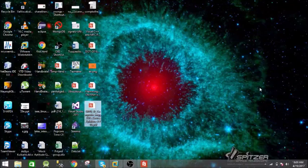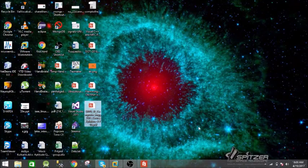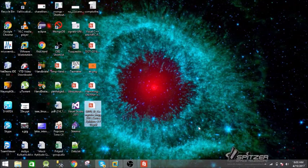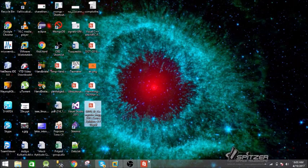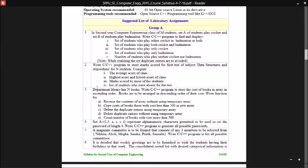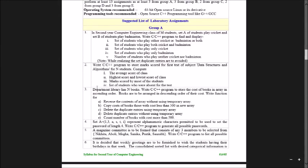Welcome to this video. I'm going to show you the third assignment of second year computer engineering in Savitribai Phule University. Here is the problem statement for the assignment.